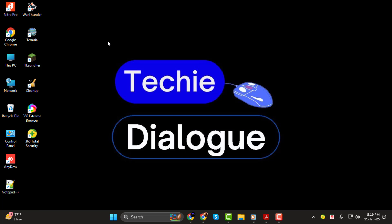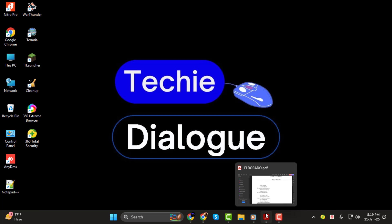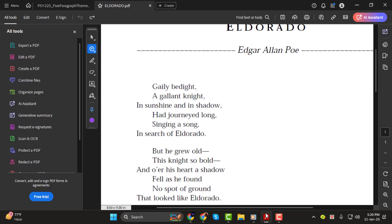If you're new to the channel don't forget to hit the subscribe button and click the bell icon for more helpful tech tips. Let's get started.